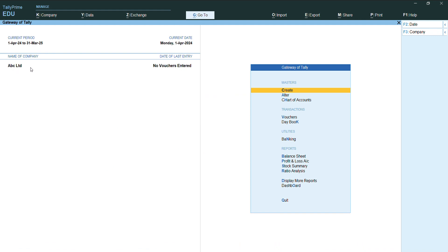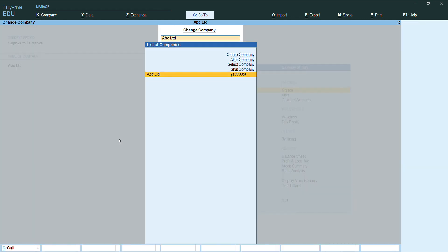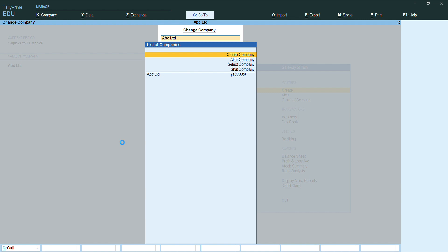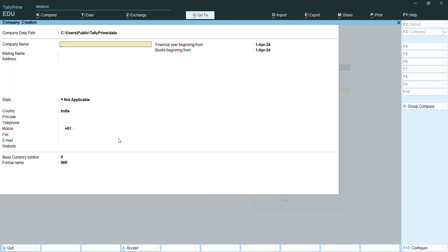If we want to enable GST, I will show you another method here. Press F3 to create a new company and go with create company. Enter the company name like XYZ.